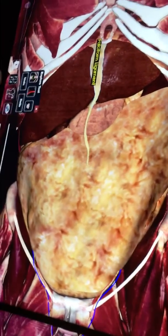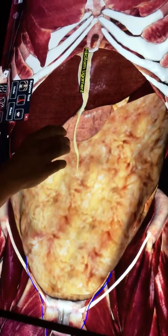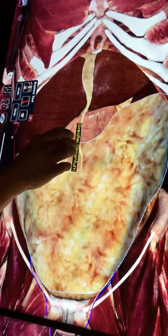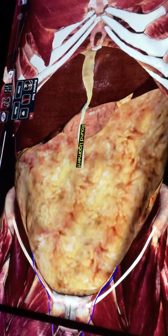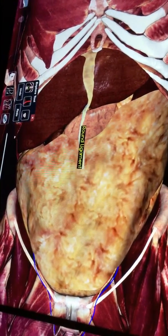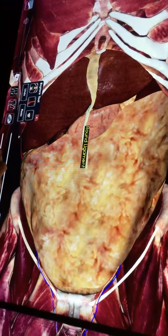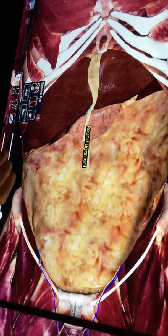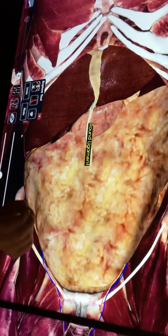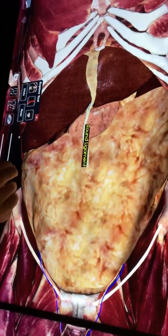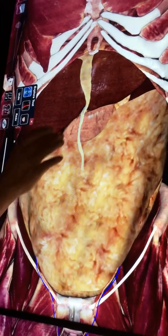The falciform ligament comes down and ends up making what's called the round ligament. At the very end of the round ligament, you'll see on the models there's what's called the obliterated umbilical vein, and that's how you exchange nutrients back and forth through the umbilicus with your mother in utero.